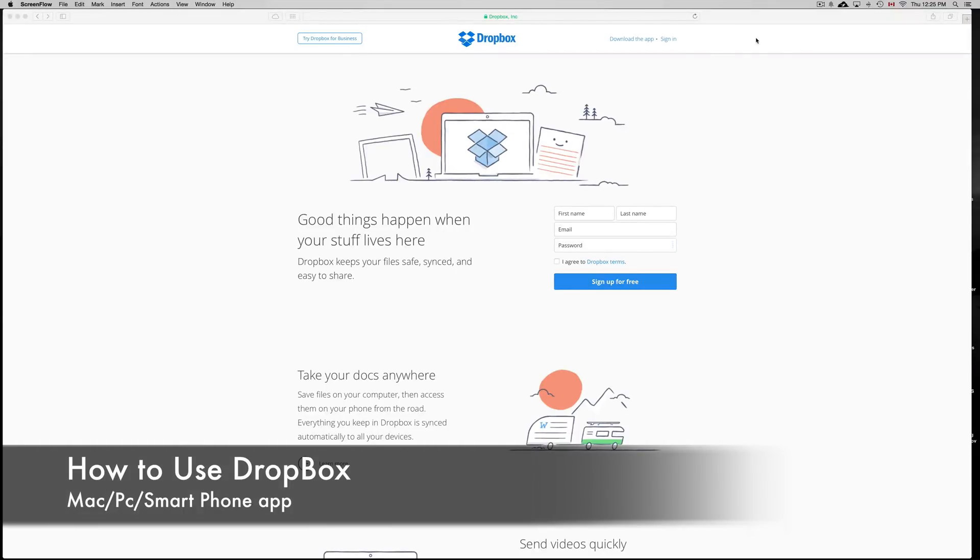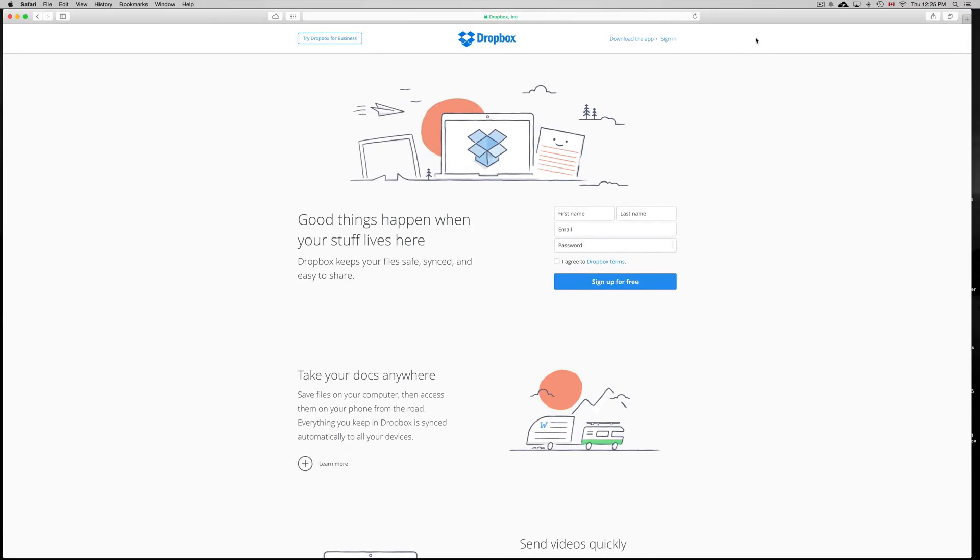Hey guys, today I'm going to show you Dropbox basics. We're going to first start with your computer and then we're going to go into your iPhone, iPad or iPod Touch. Same thing for Android.